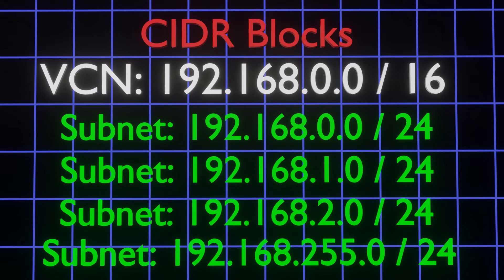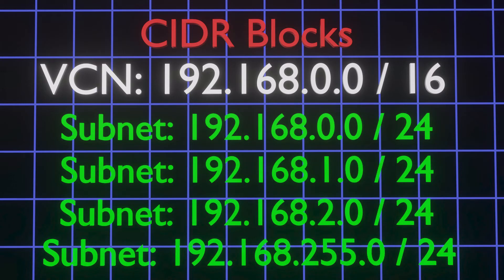Since there are only 32 bits in an IPv4 address, and we are reserving the first 24 to define the subnet, that means that this subnet has 8 bits of addresses, or 256 possible addresses. This means that a VCN with a CIDR block of 192.168.0.0/16 has a total of 65,535 possible IP addresses to distribute amongst its subnets. For example, you could have up to 256 subnets, each of which in turn could contain 256 IP addresses.